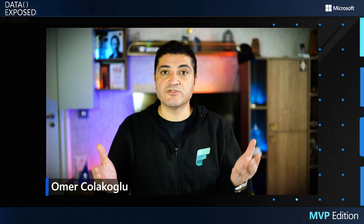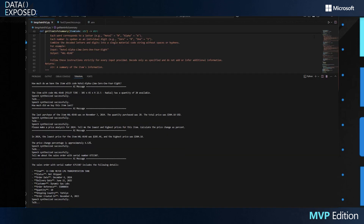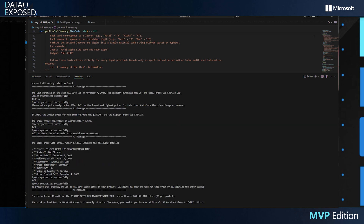Up to this point, we have seen single tools called and run. Now we will see how multiple tools interact with each other. We will learn the stock and price information of the raw material required for a sales order and calculate how much we need — all with just a prompt. 'To produce this product, we use 20 pieces of HAL0148 coded tires in each product. Please calculate how much we need for this order, considering order quantity and raw material stock on hand.' — 'For the order of 10 units of the 33 m³ LPG transportation tank, you will need 200 HAL0148 tires (20 per product). The stock on hand is currently 20 units. Therefore, you need to purchase an additional 180 HAL0148 tires to fulfill this order.'